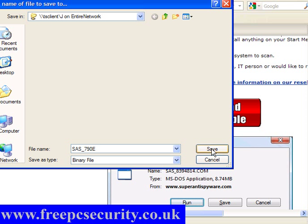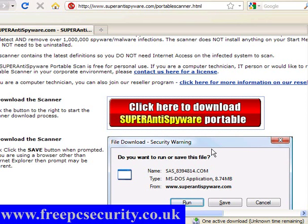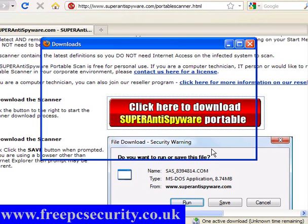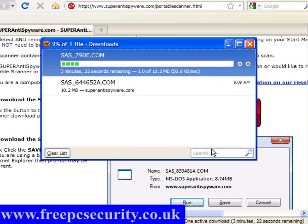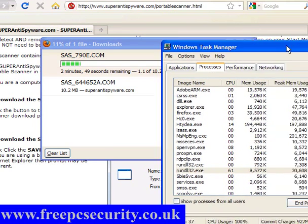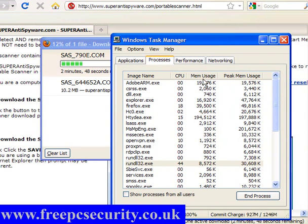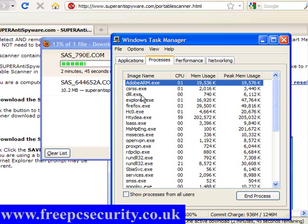This is going on to my USB stick and it will take just a few minutes. You can see this is the second one I have downloaded, it has come down at 790.e.